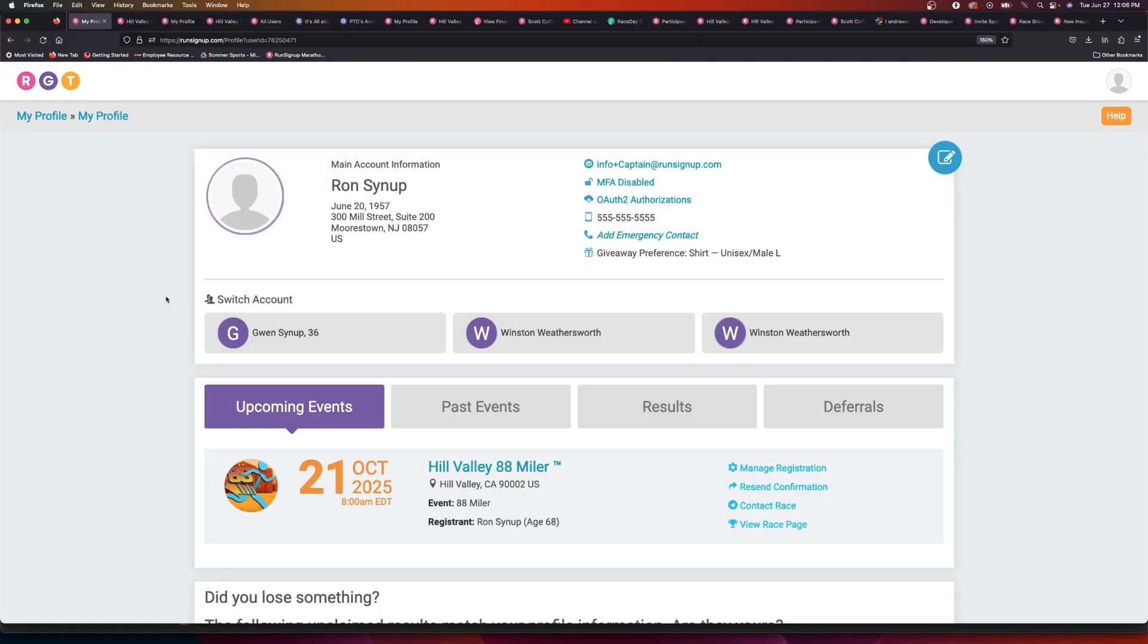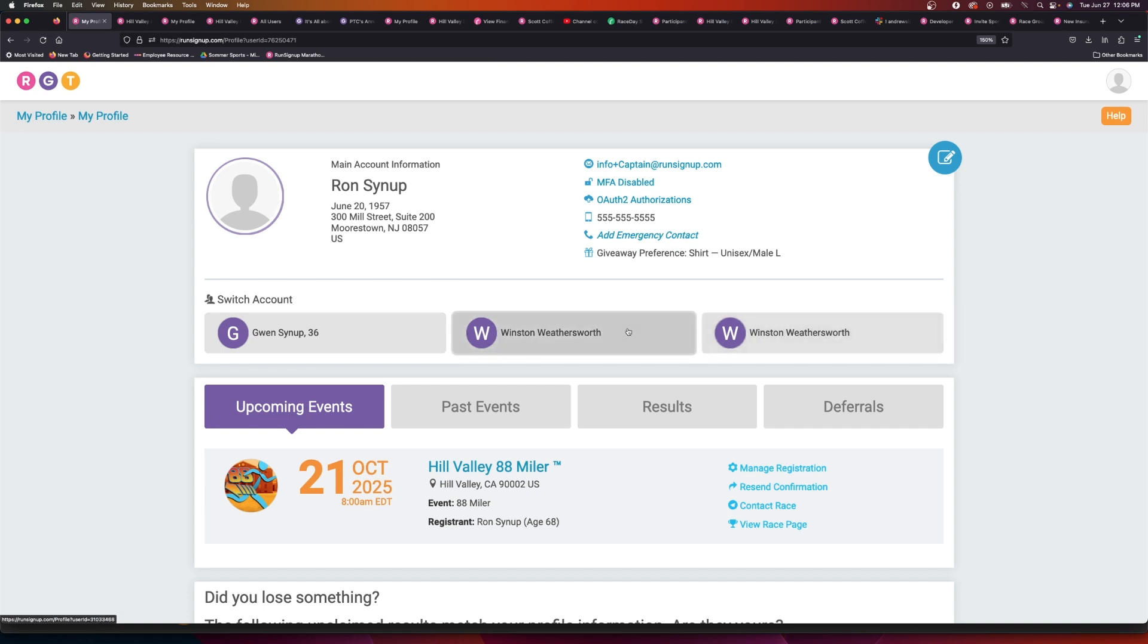So Kevin, I got contacted by Ron Sign Up here and he wanted to know why Winston Weathersworth had two accounts on his account. The main reason why you'll see this is at some point in the past, Ron may have registered Winston for multiple races and instead of choosing the sub-account profile when registering, they selected add a new registrant and then registered Winston as a new user.